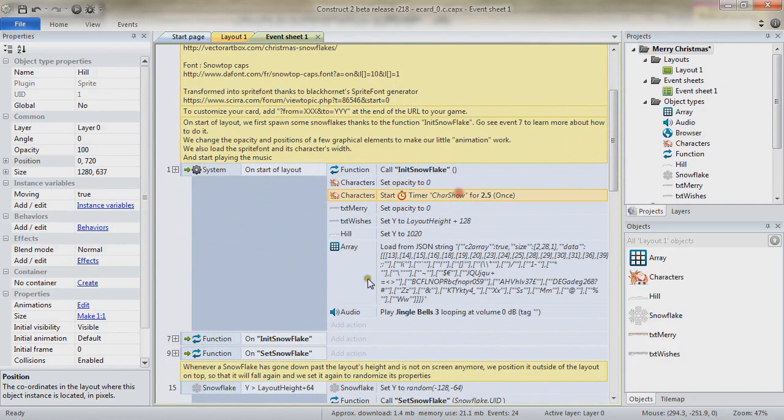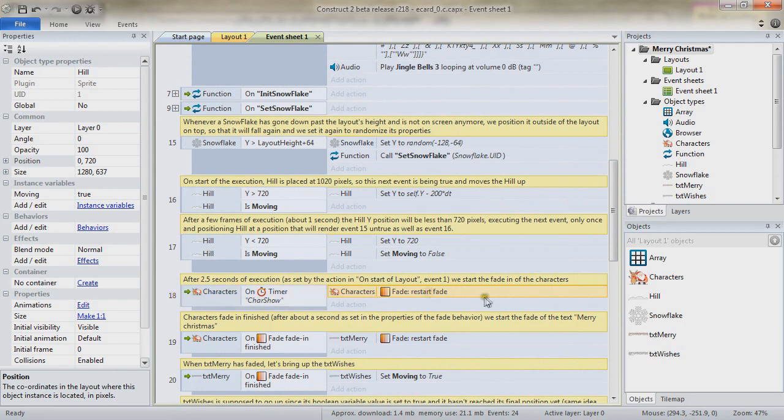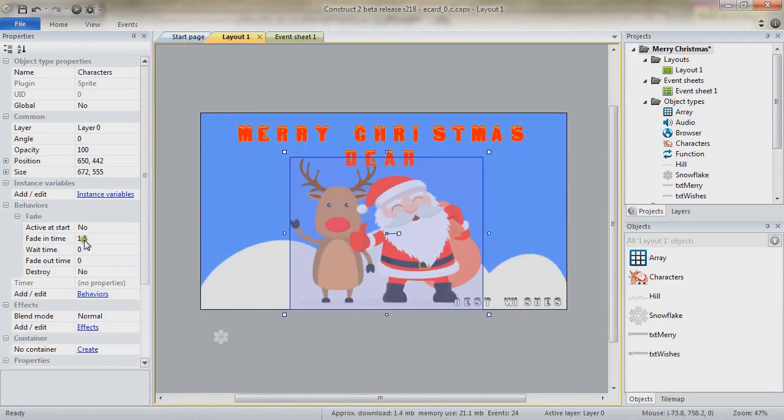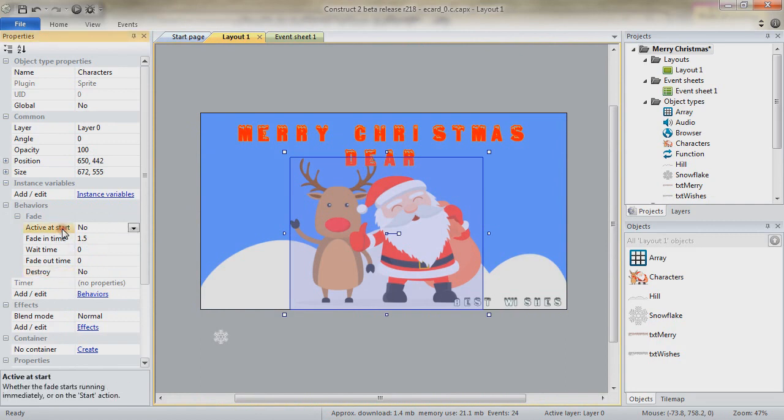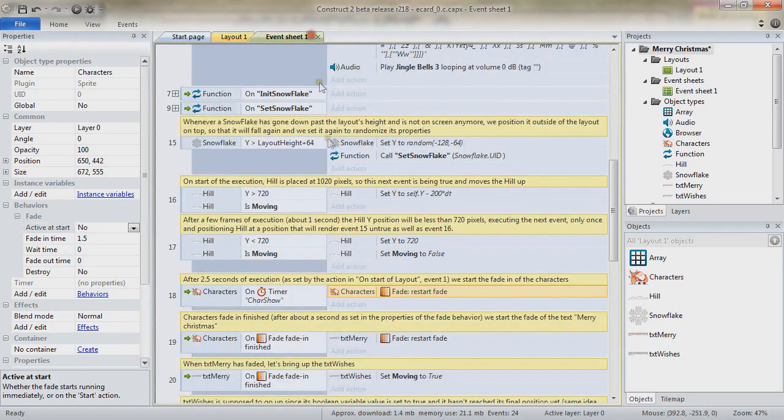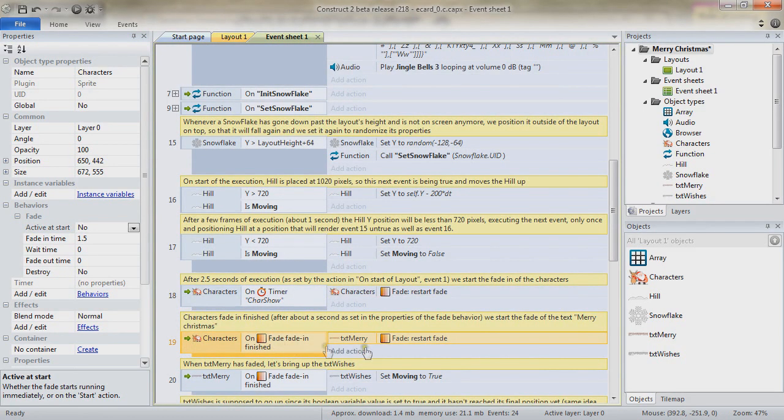Remember as well that we set a timer on start of our layout. And so after two seconds and a half, we restart the fade of the characters. We do have a fade in time of 1.5 seconds. We don't destroy the object and it's not active at start, which makes it so that our characters aren't fading in right from the beginning of the execution. But once we reach this event, and once the fade in has finished, we do start the fade for the txtMerry object.